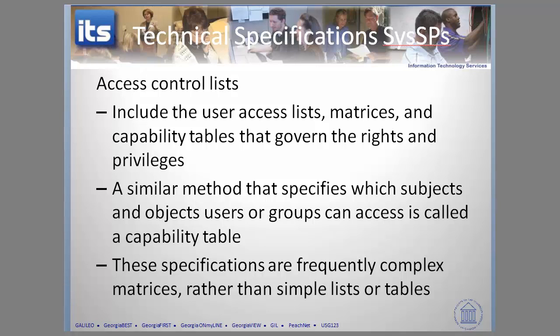Welcome back. Now we're going to continue exploring technical specifications, security policies, and specifically access control lists.